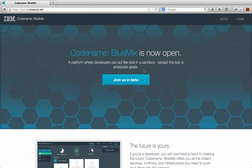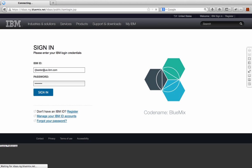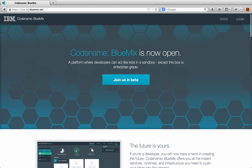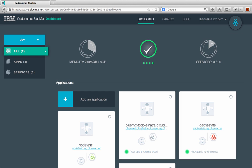Once you've been approved for the beta, you just go to Bluemix.net and click the login button. Then you just need to log in with your IBM ID and password. After you log in, you'll be brought to the dashboard.